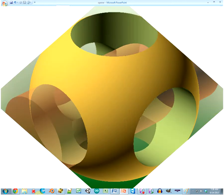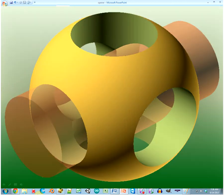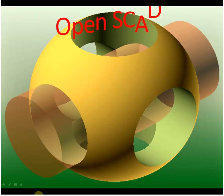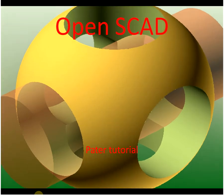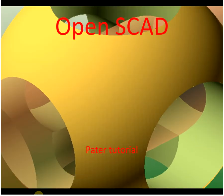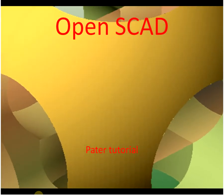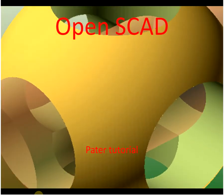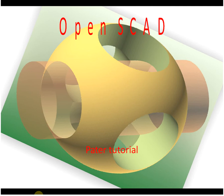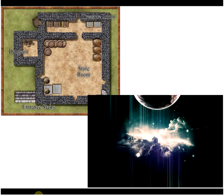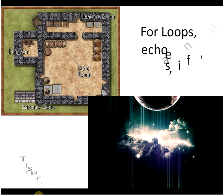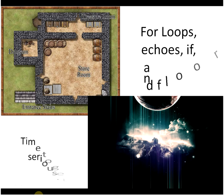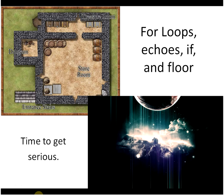Hello and welcome back to yet another episode of OpenSCAD with all our favorite fancy shapes and stuff. Oh, that's laggy. Wow, it's really laggy. Today's episode is all about for loops, echo, if, and floor. A lot of stuff here, so it's time to get serious.